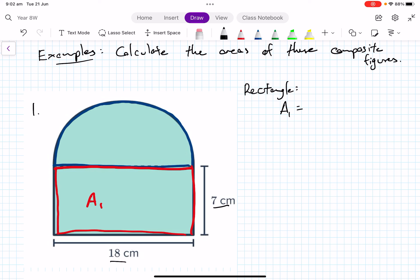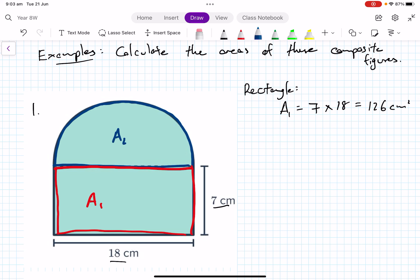The rectangle is fairly straightforward. A1 is equal to 7 times 18, which equals 126 square centimeters.